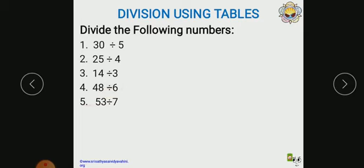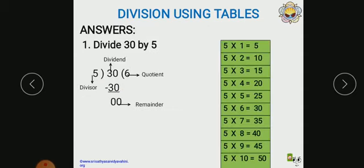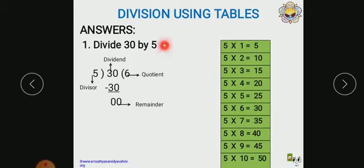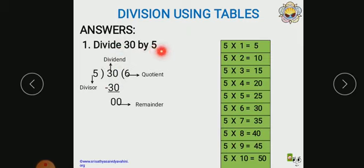Let us solve these questions using multiplication tables. Now the first one: divide 30 by 5. So we have to use the 5 multiplication table. We should solve starting from 5. This 5 is called the divisor, and we should divide 30, so 30 is called the dividend. So 5 is the divisor and 30 is the dividend.